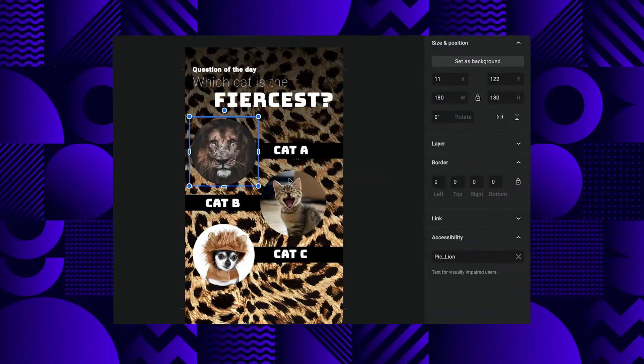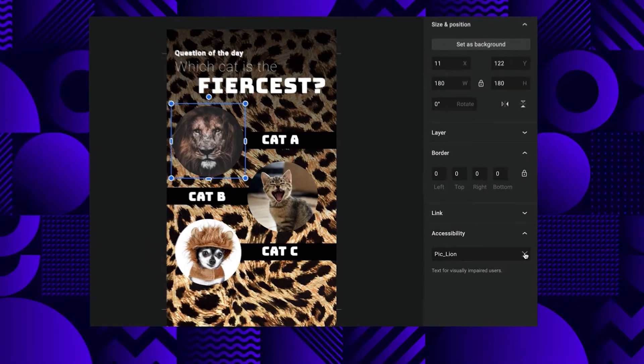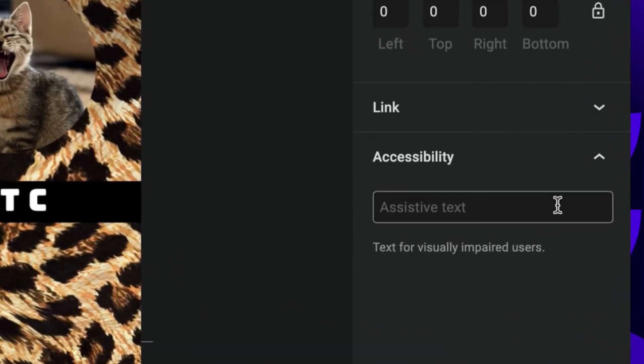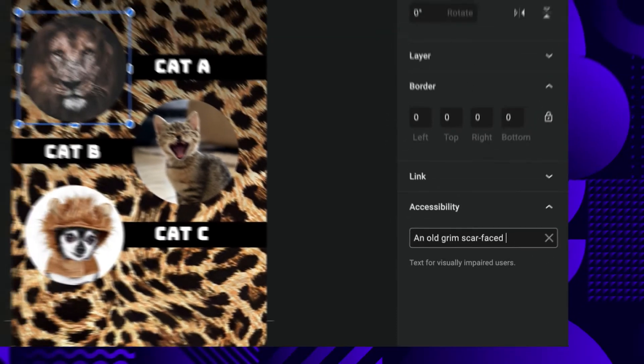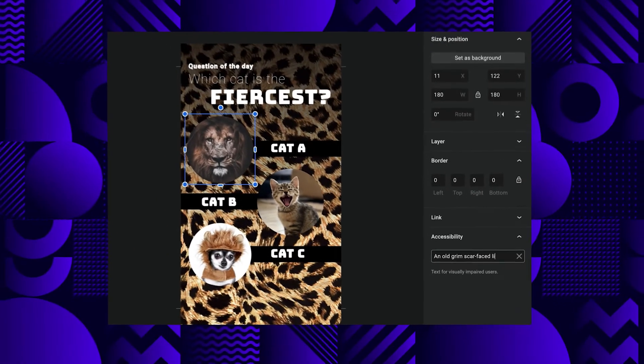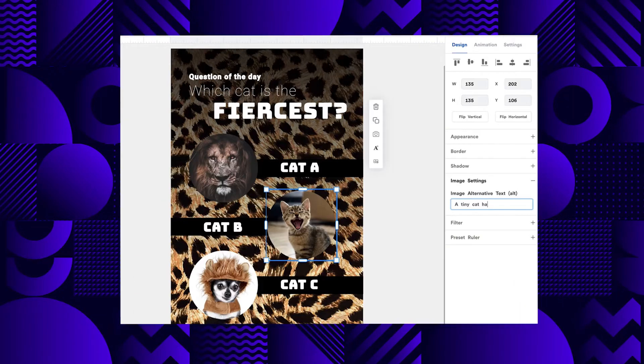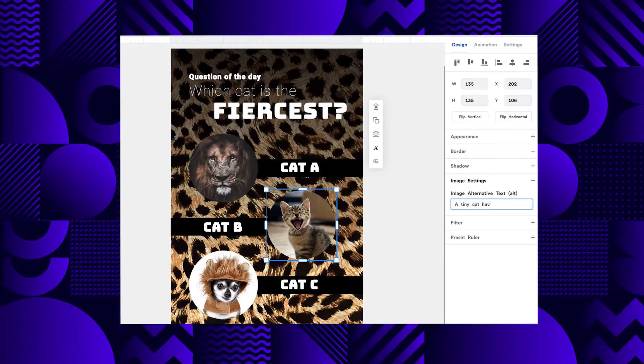It's really not hard at all to describe videos and images in a way that makes them more useful and accessible. Like all images on the web, their web story counterparts support the alt attribute. In your visual editor of choice it might have a different name — here in Web Stories for WordPress it's called assistive text, and in Make Stories it's called image alternative text. In both cases you can find it in the design sidebar when clicking on an image on your page.